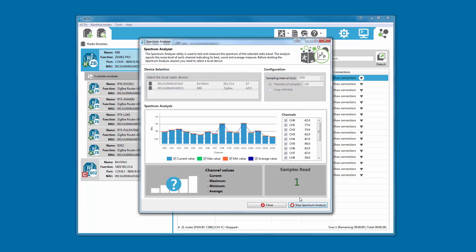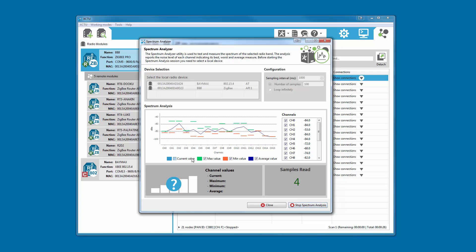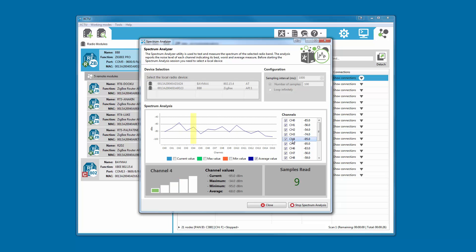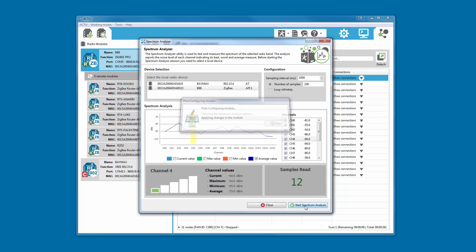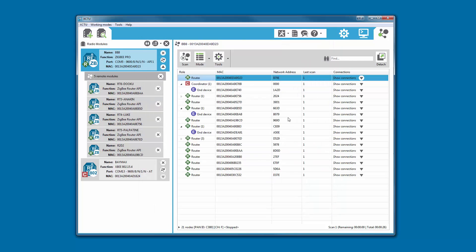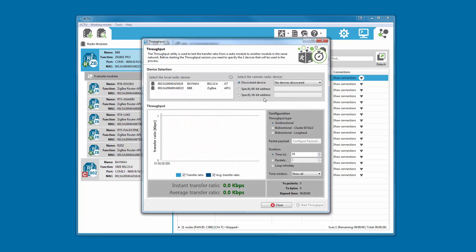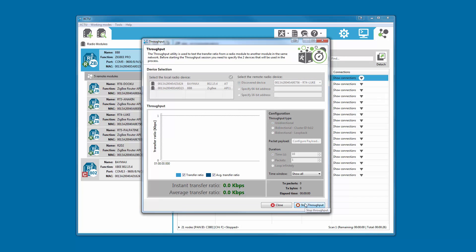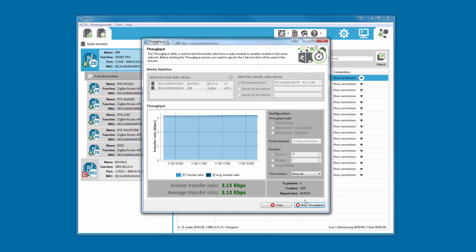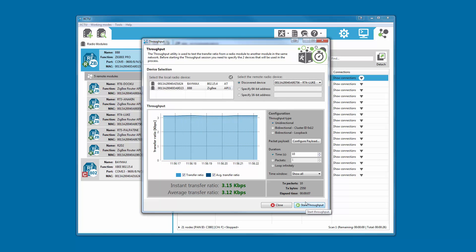The brand new spectrum analyzer allows you to measure the spectrum of the selected radio's band in real time, displaying the average, maximum, and minimum values of each channel. The throughput tool allows you to measure the maximum transfer ratio from one radio module to another within the same network. The tool displays instantaneous and average values as well as historic data in the chart.